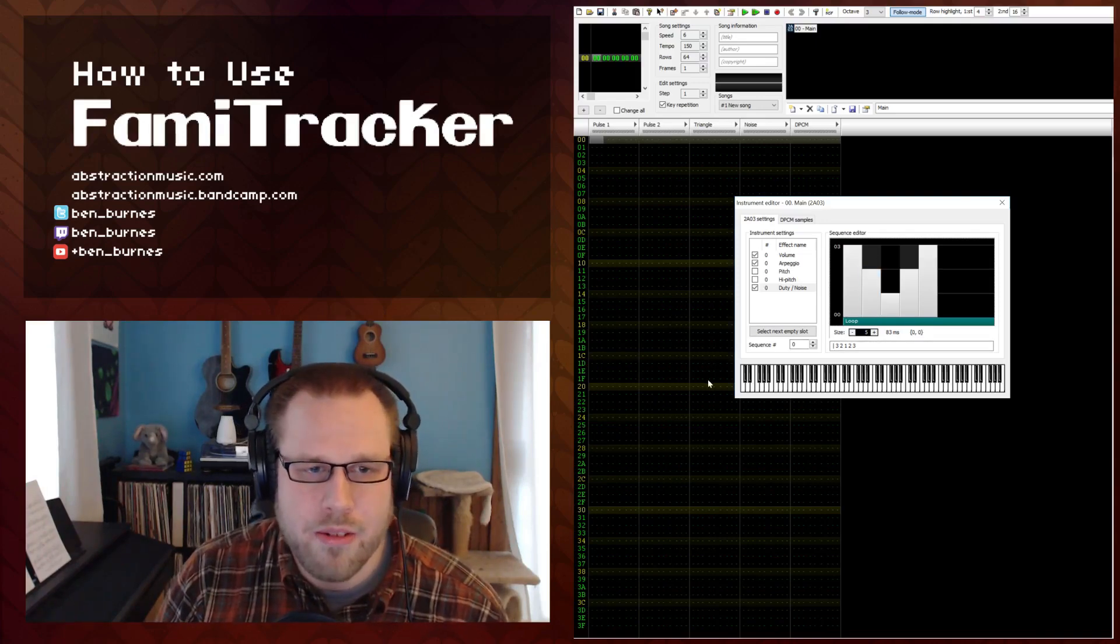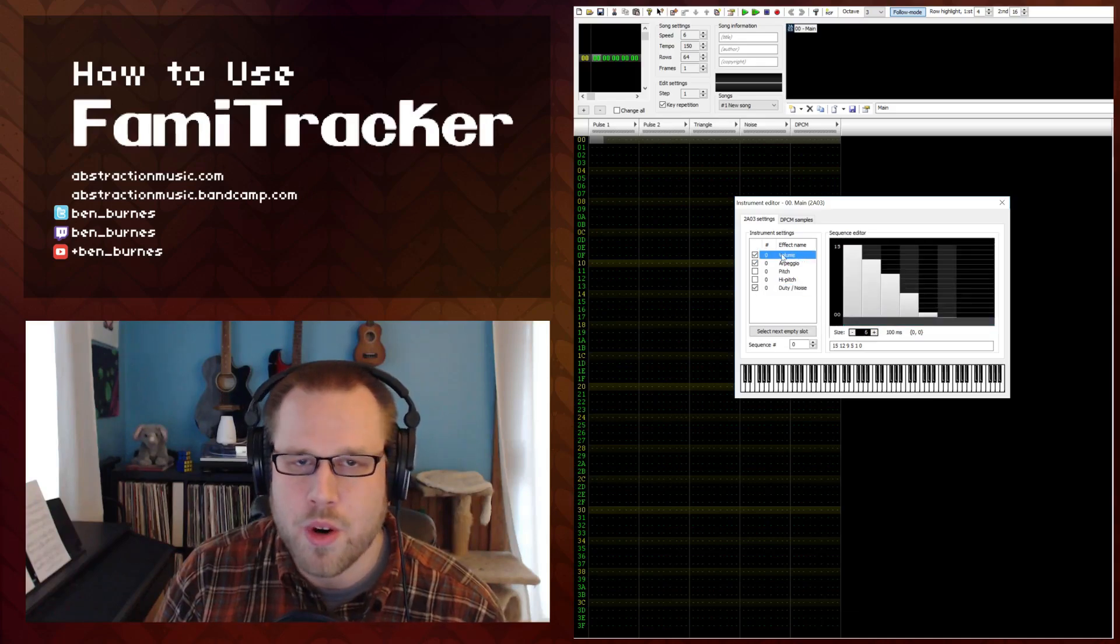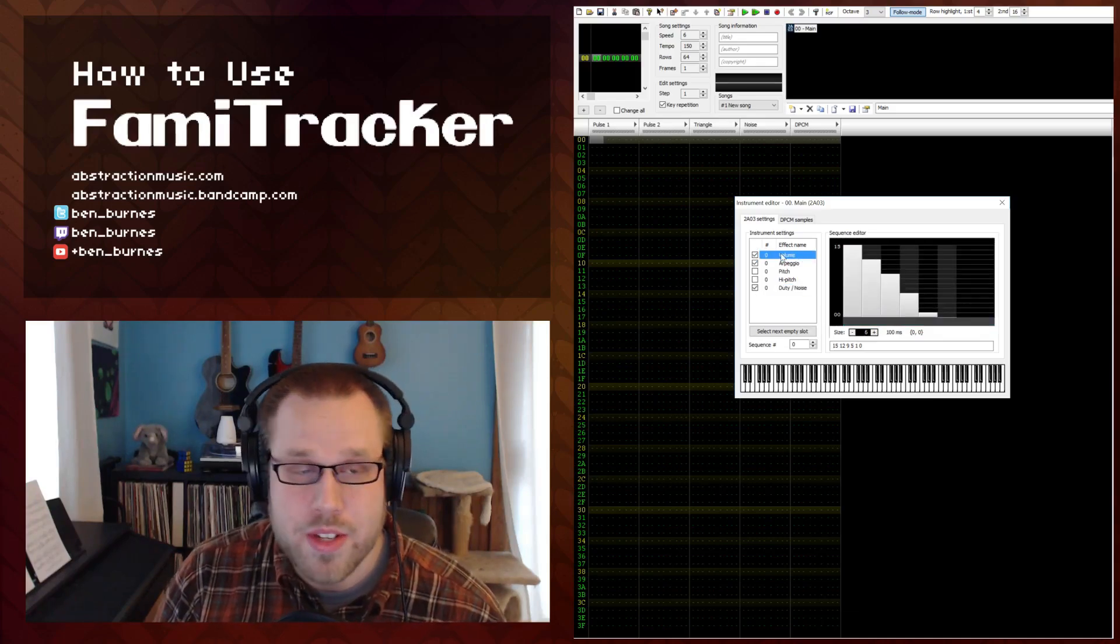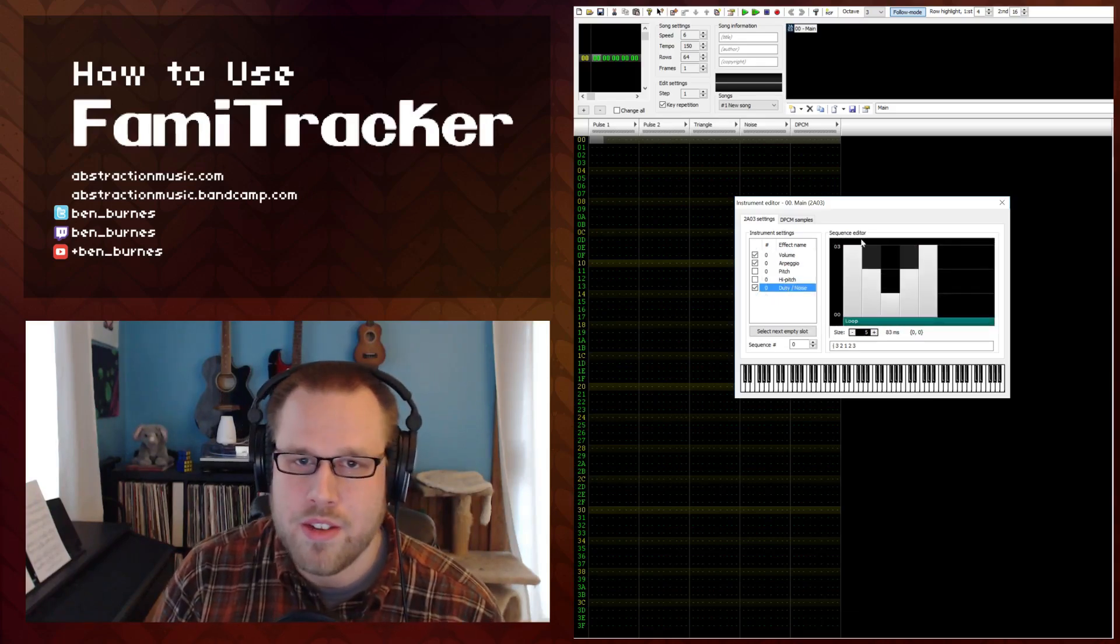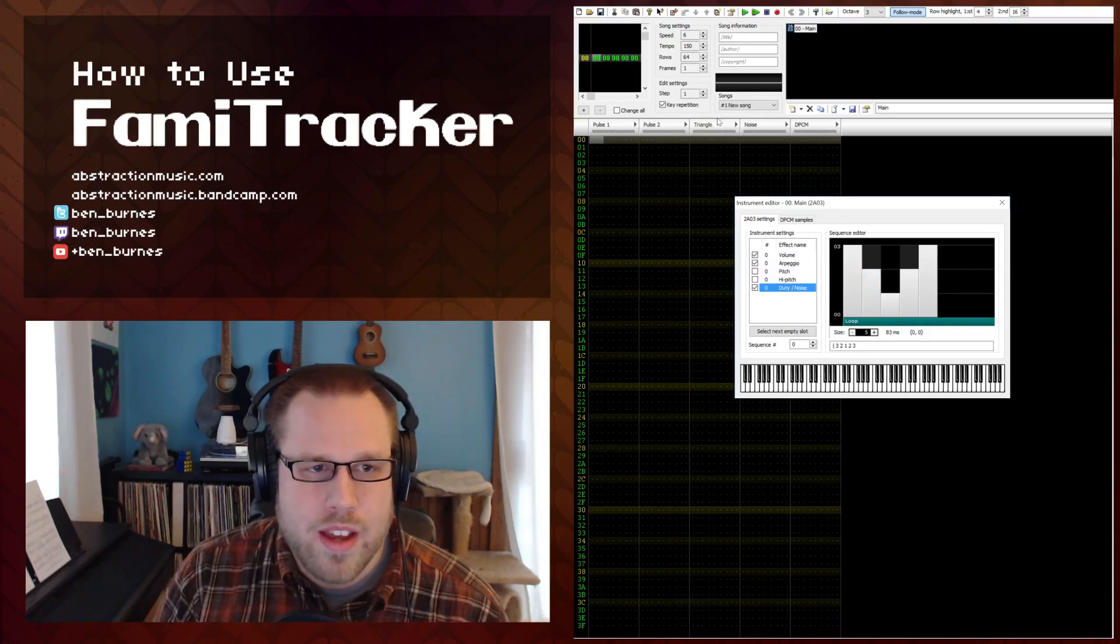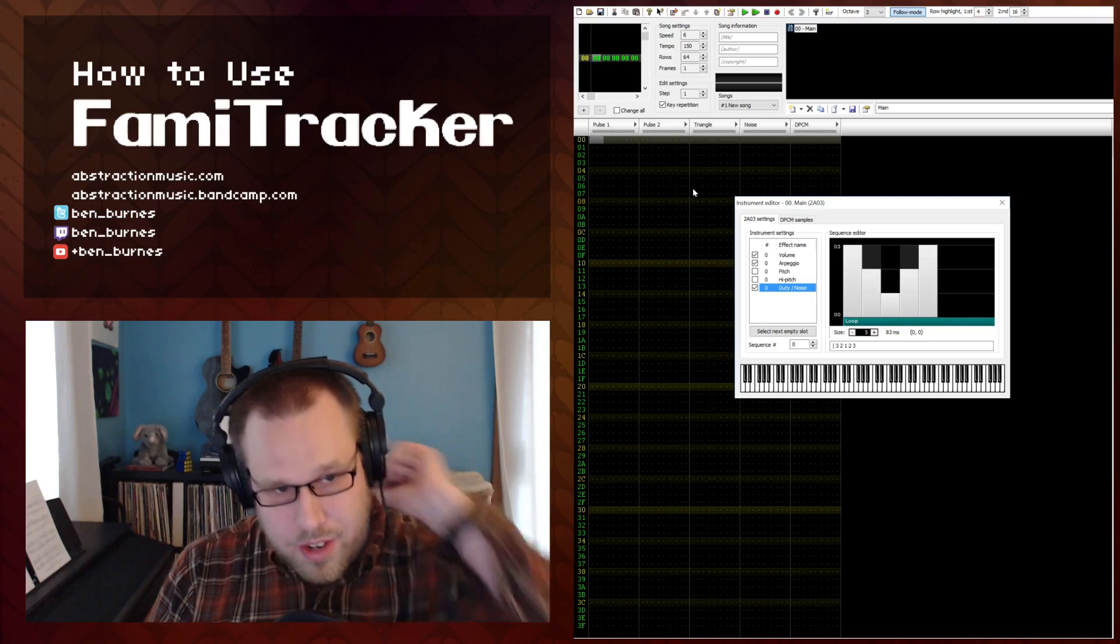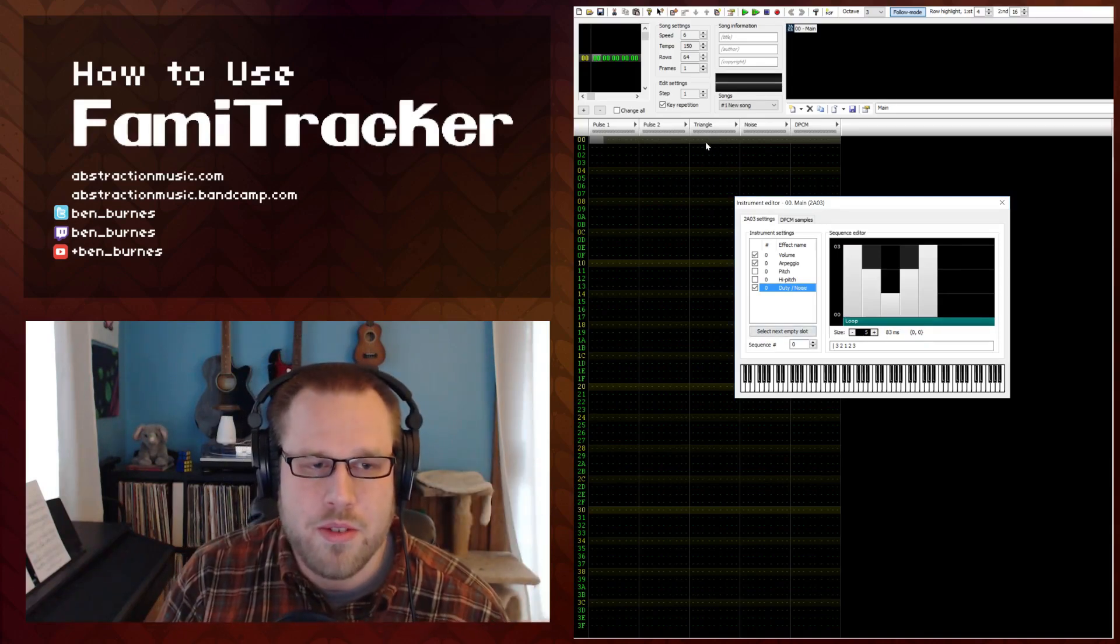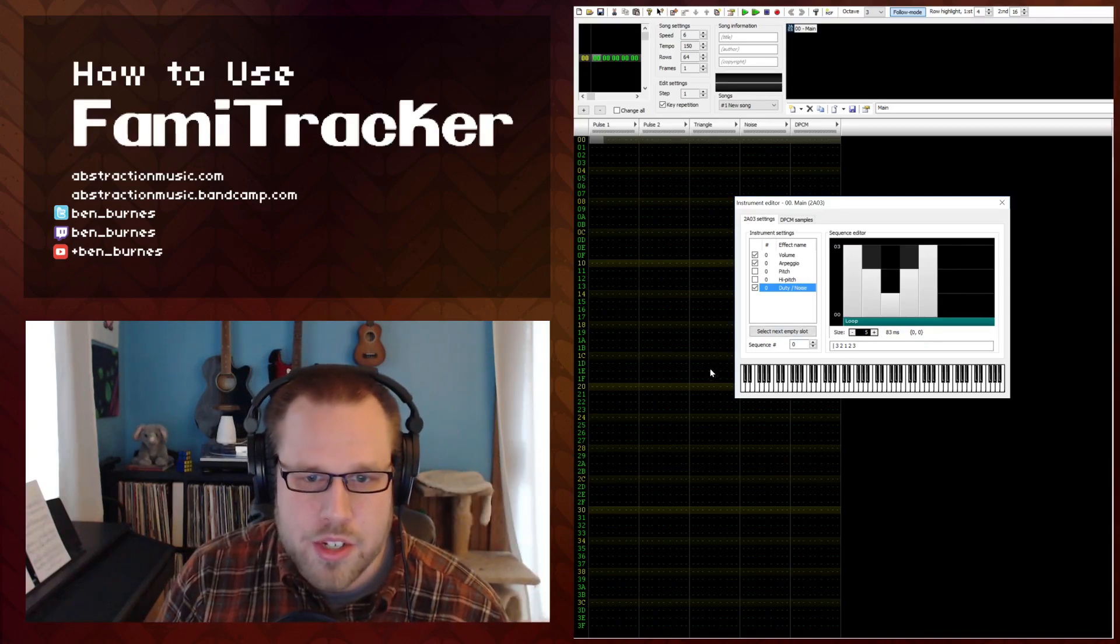It should also be noted that the triangle channel isn't affected by duty noise or volume. So the triangle channel is always at maximum volume and it's not affected by the duty noise at all. So this is good to know when you're basically making your stuff because you have less flexibility with the triangle channel.